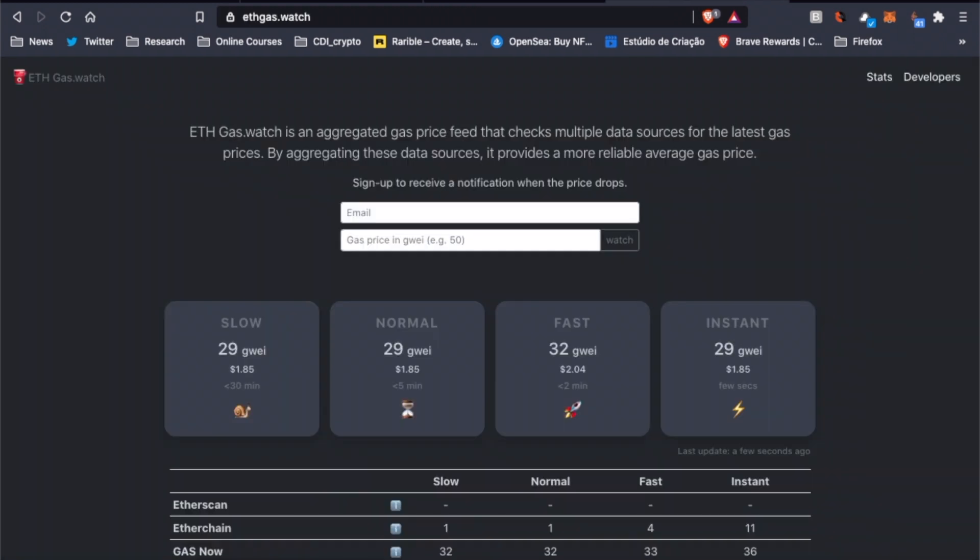Another option is to go to eatgas.watch, provide your email address here, and insert the gas price you're comfortable with. They'll notify you once that price is reached.